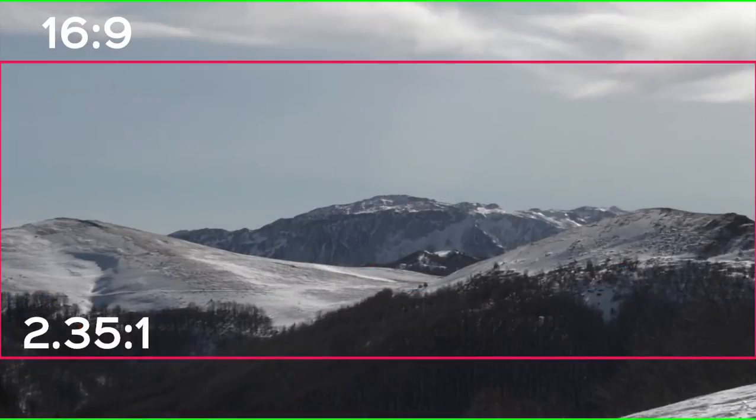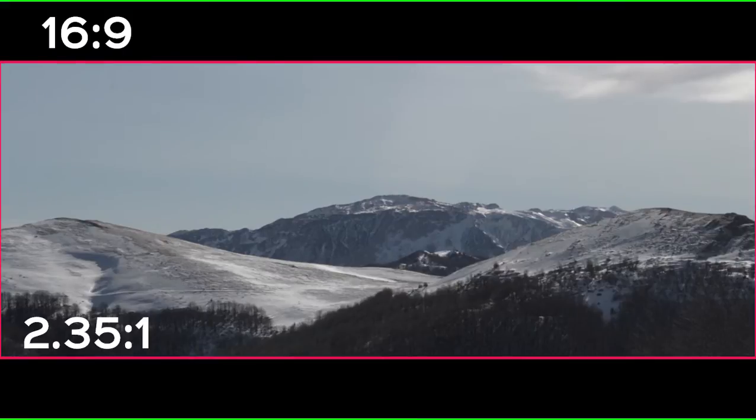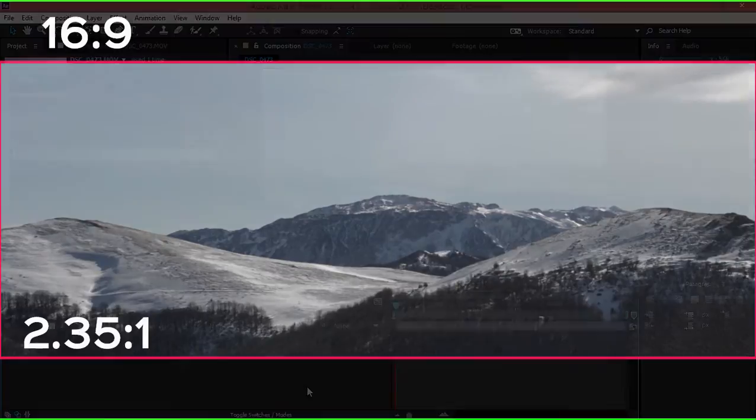As you can see this is the regular footage that you shoot with your DSLR and this is the anamorphic aspect ratio footage.